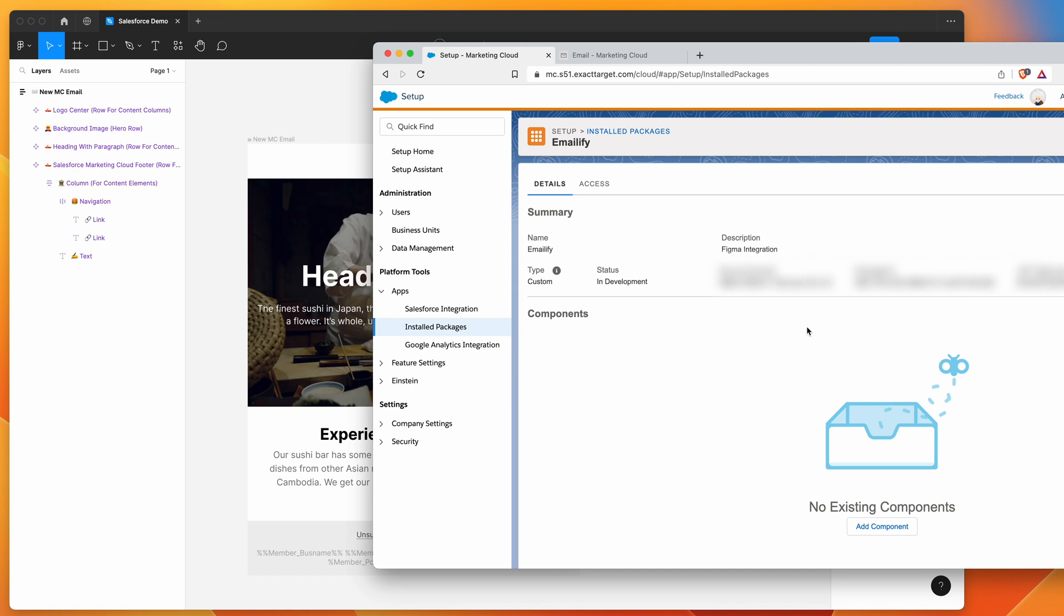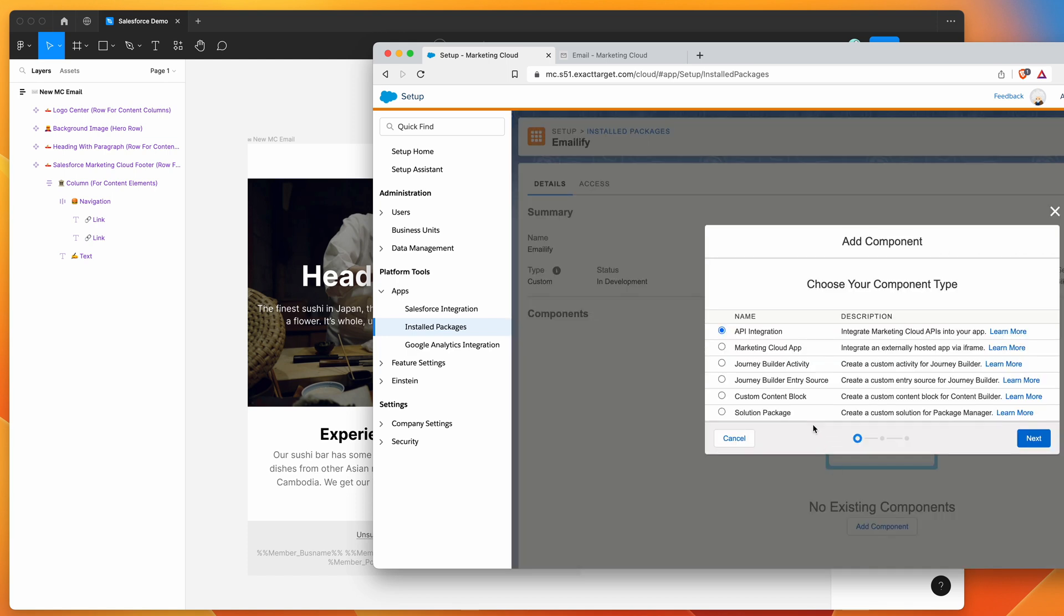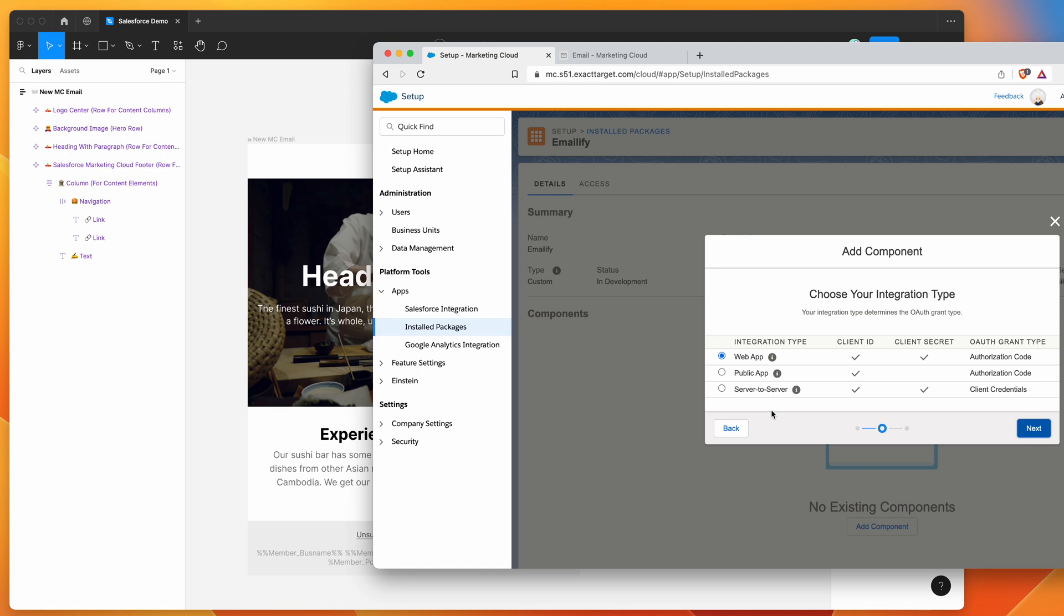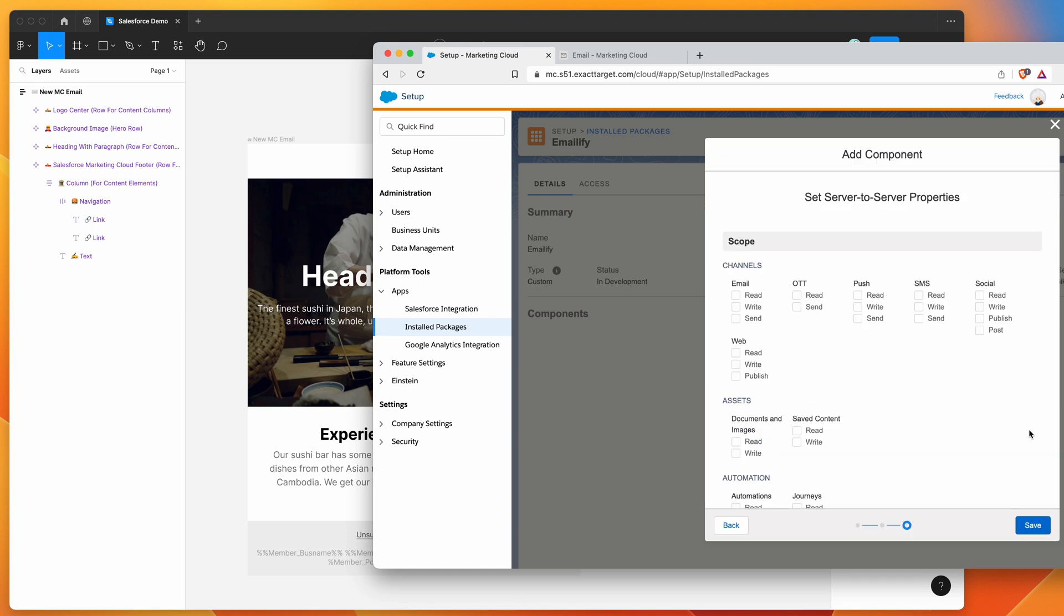So once it's done that, you basically want to go down to this component section here, click on add component. So I'm going to click on the add component button, and then we want to select the API integration option and click next. And then we want to change this one to server to server. So we're going to change it from web app to server to server. And once you've got that selected, go ahead and click on next again.